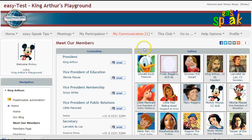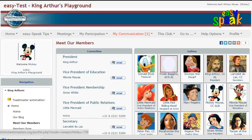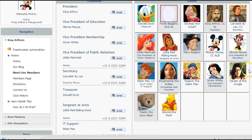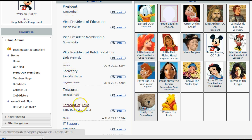Now you will see a list of all the members and pictures that they have uploaded to their own profiles. All of our characters in King Arthur's Playground are characters from either Disney World, or from books, or from children's series. Popular characters are seen here, and on the left hand side you'll notice who our officers are. The current committee is made up of our President King Arthur and you can notice all of the others throughout that list.